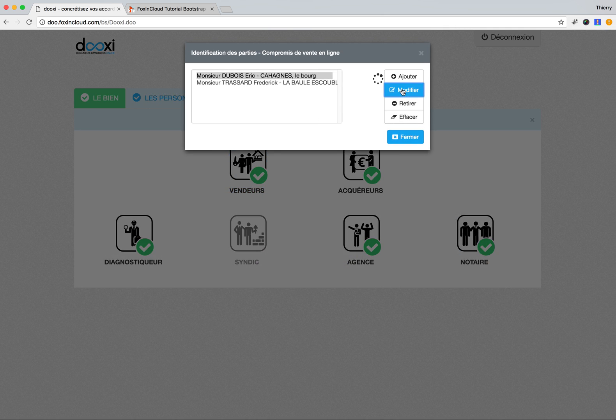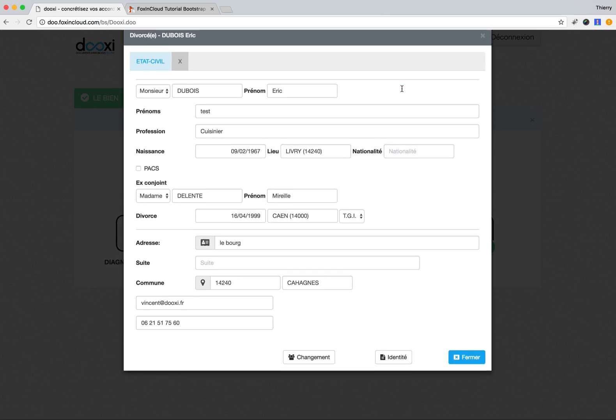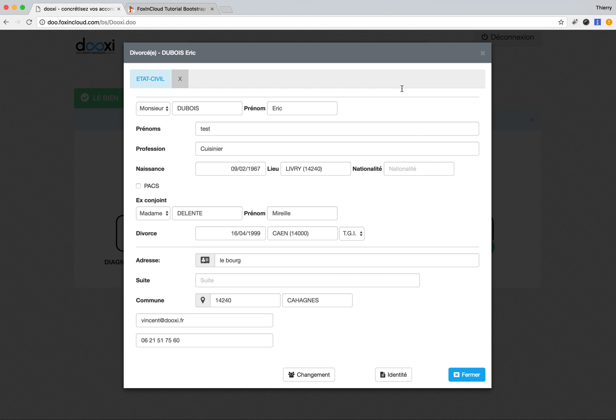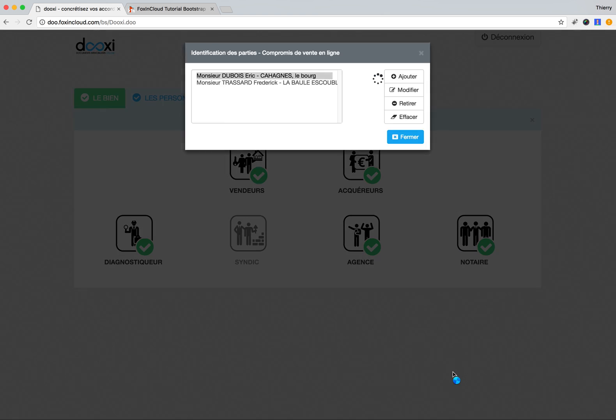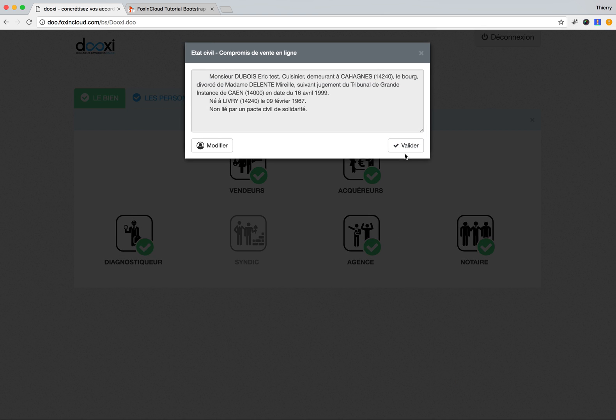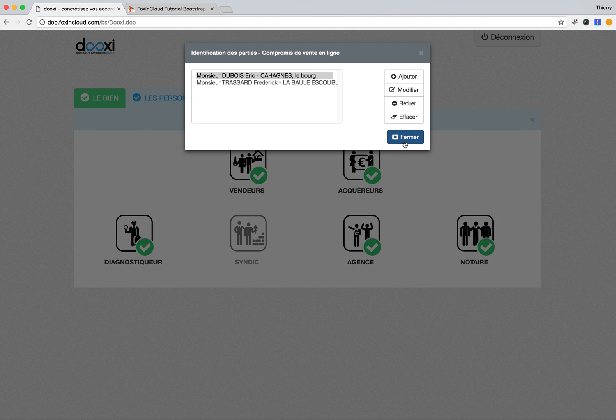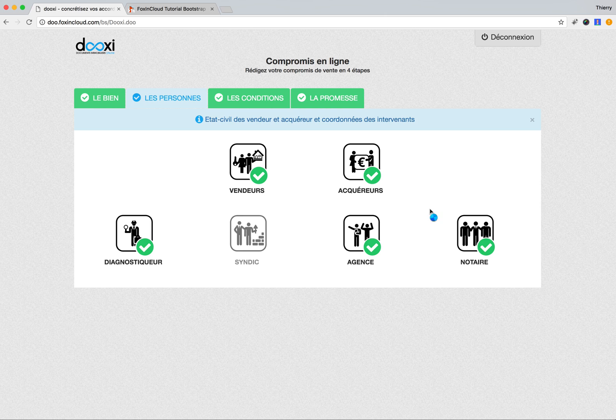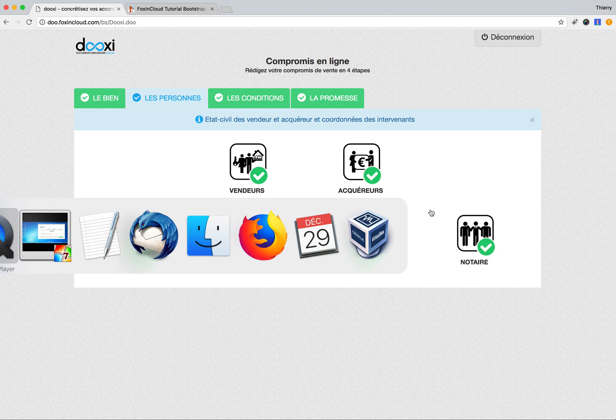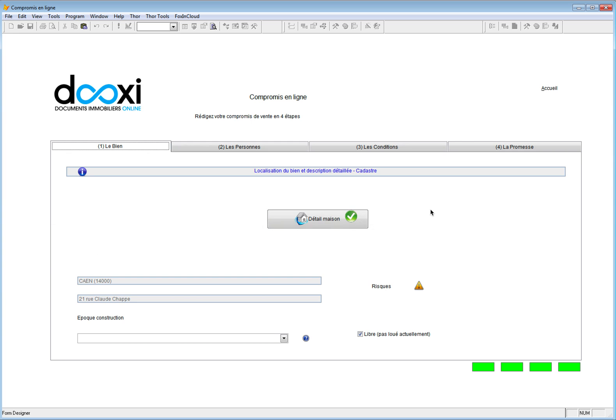By the way, we can see the same application in FoxPro. As it's a FoxPro Cloud application, we have the same code running in FoxPro, so we can also see the house here.